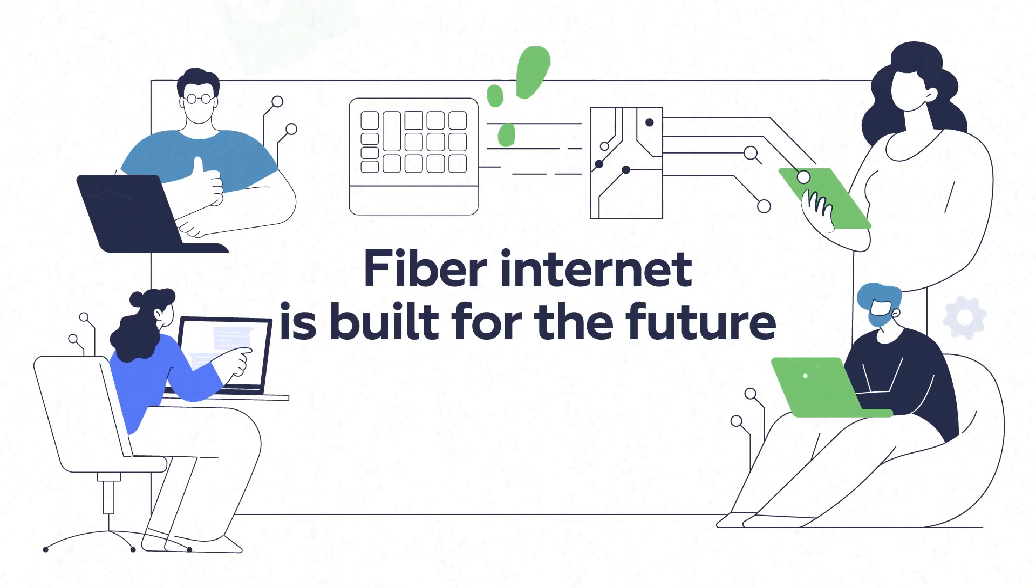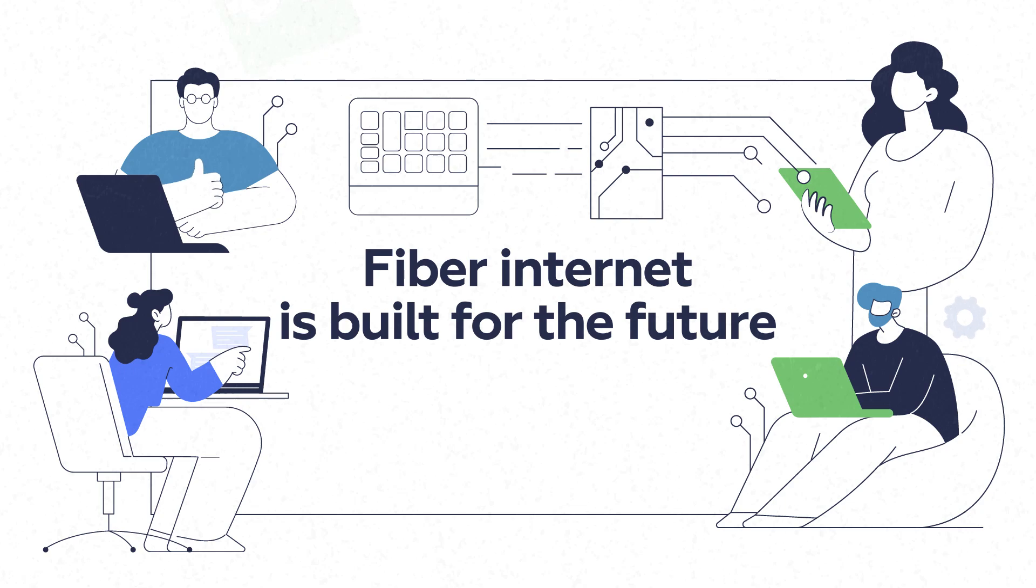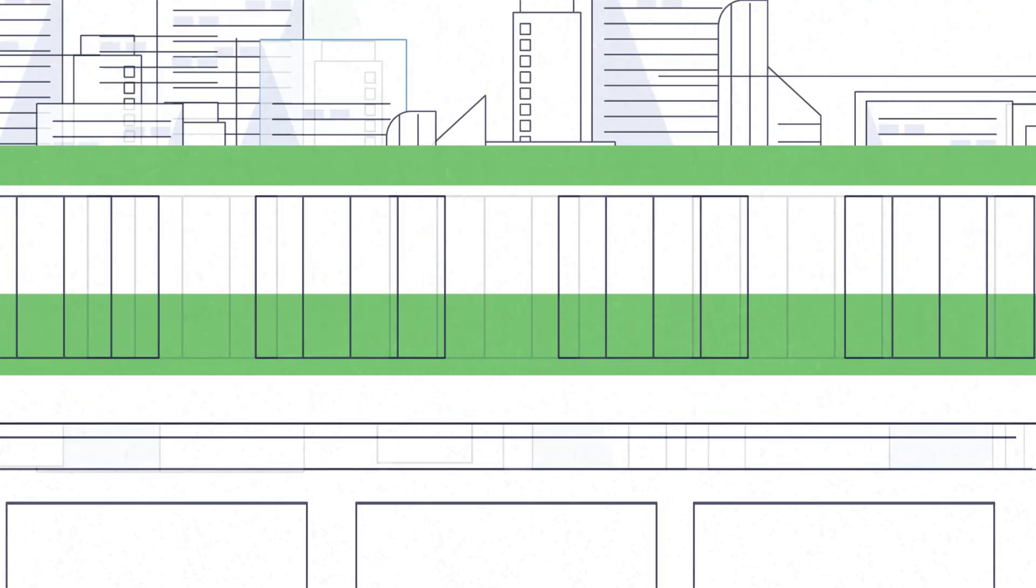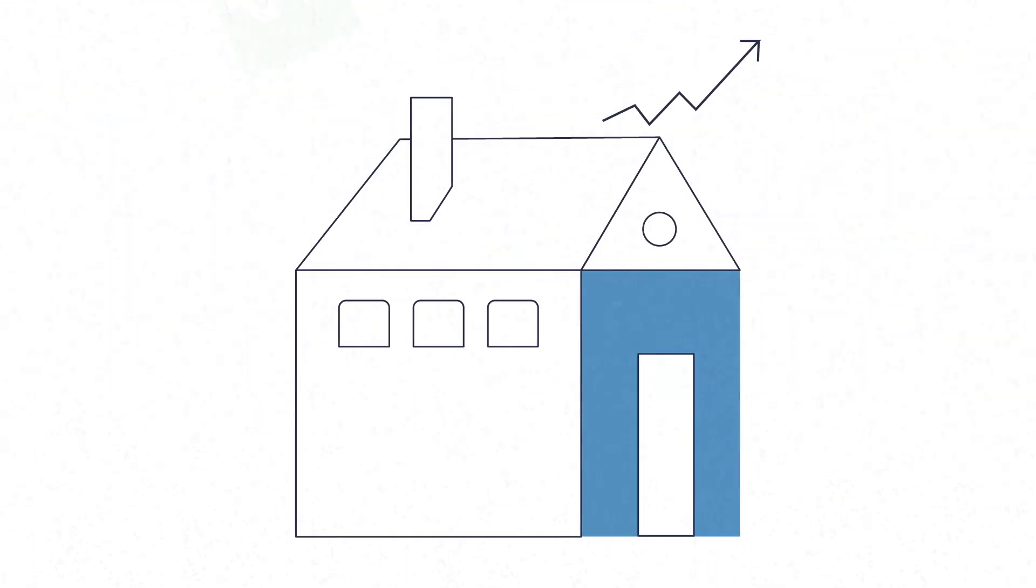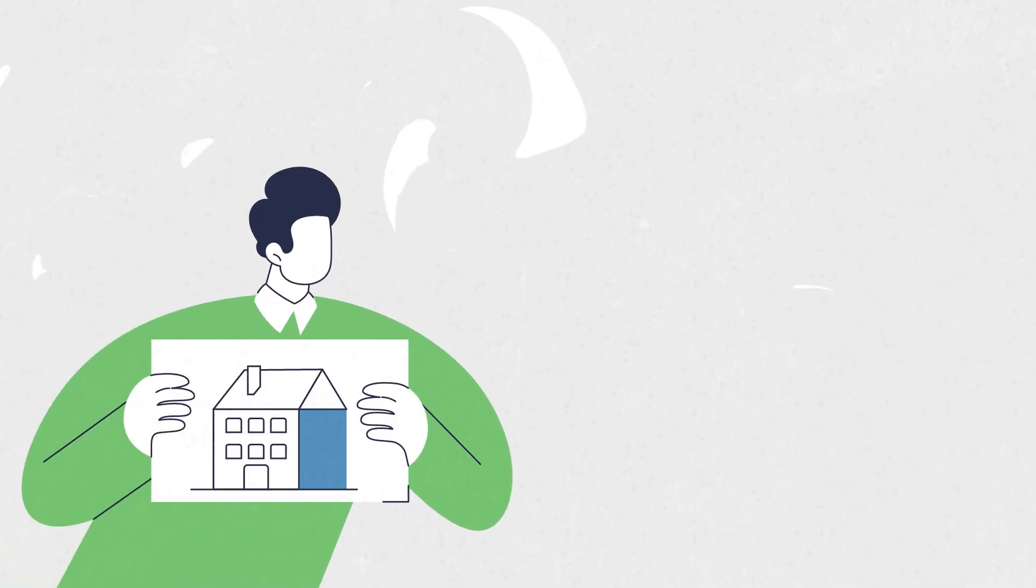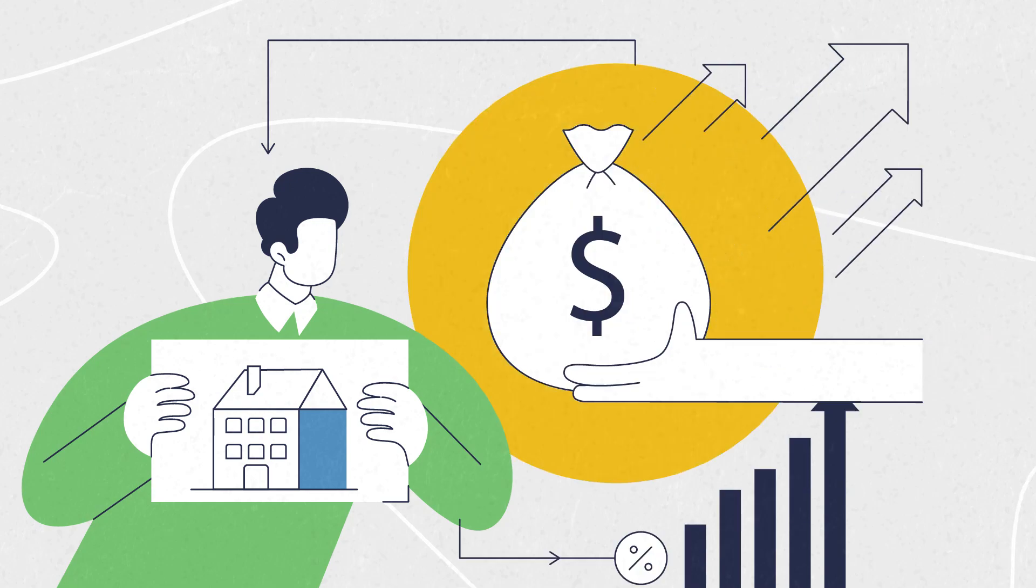Fiber Internet is built for the future. It delivers unparalleled speeds and reliability, and can enhance your property's value, making it a smart investment if you decide to sell your home.